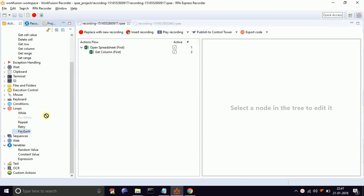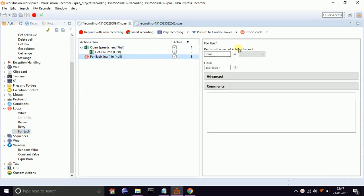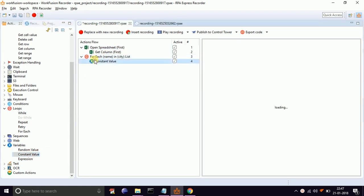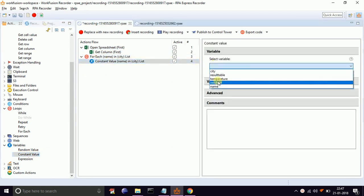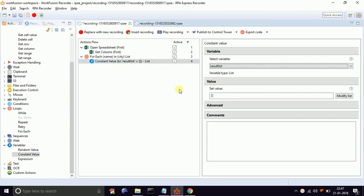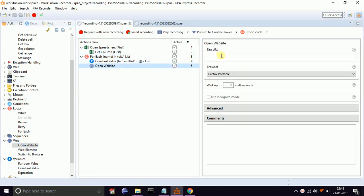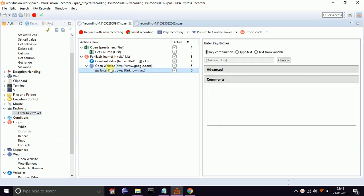Now drag and drop for-each loop. Select list variable city from the dropdown. Give a temporary name to the current item as name. Now drag and drop the constant value from variables to clear the result list variable. Drag and drop open website. Give site URL www.google.com. Set wait up to 30 milliseconds.